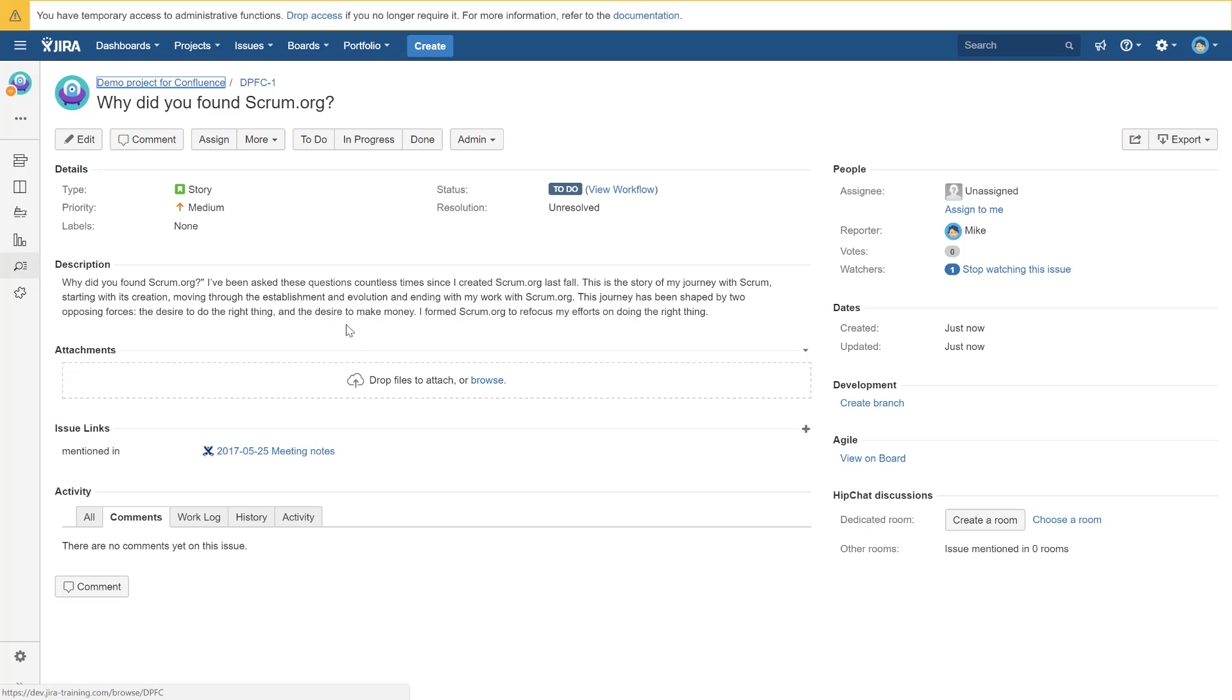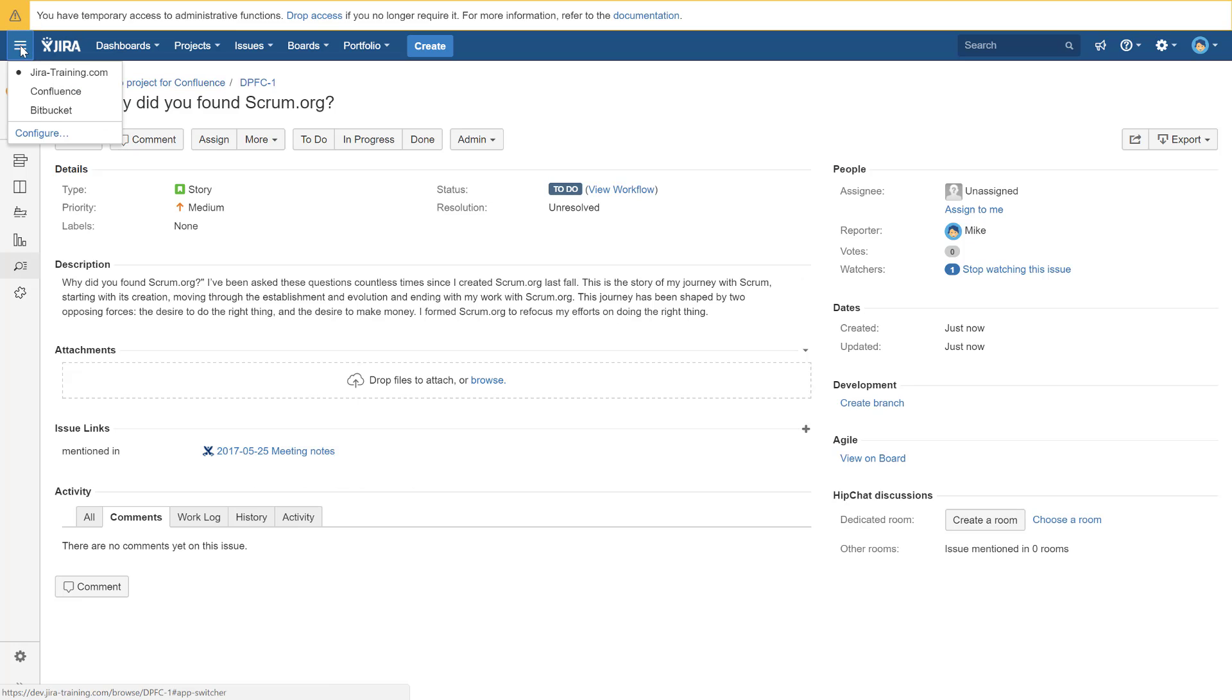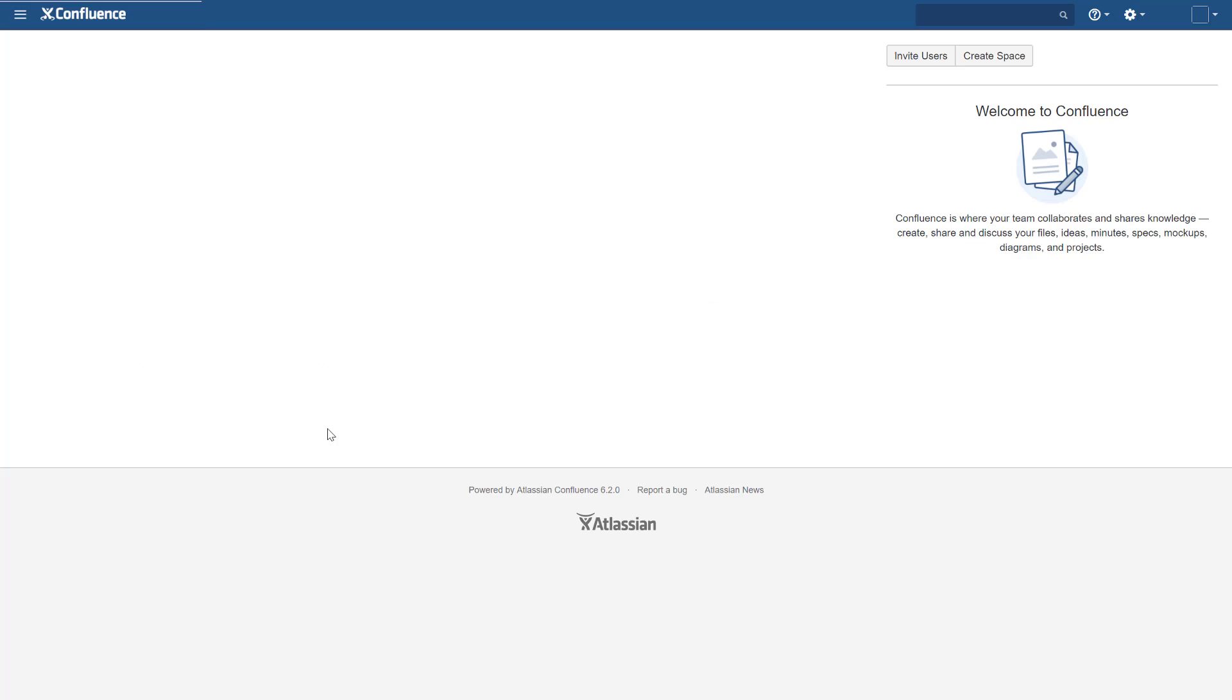And of course from Jira there will be linked issues. So pretty cool option. And I think it is absolutely great. I love it. And now let's go back.